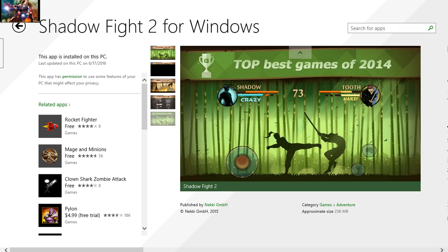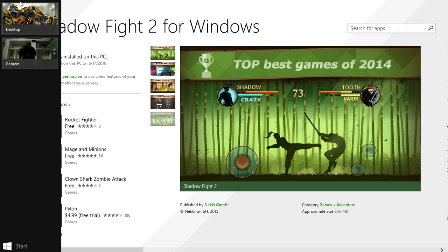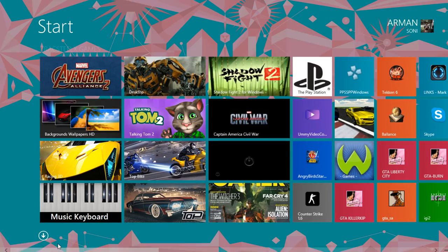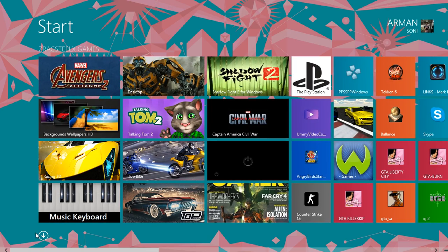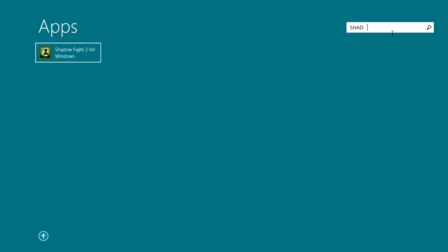I have already installed the game. If you see the download button, click on it and then the download completes. Go to Start, go to the button down below with the arrow, go to Apps, and search Shadow Fight 2. Here it comes.